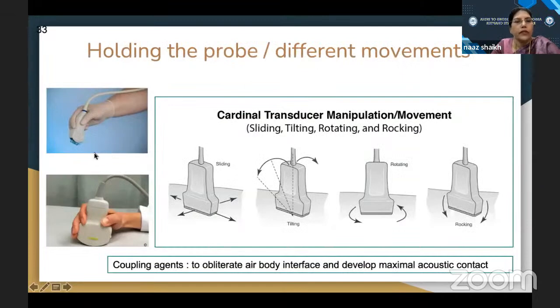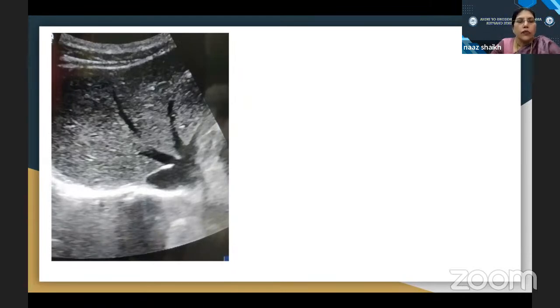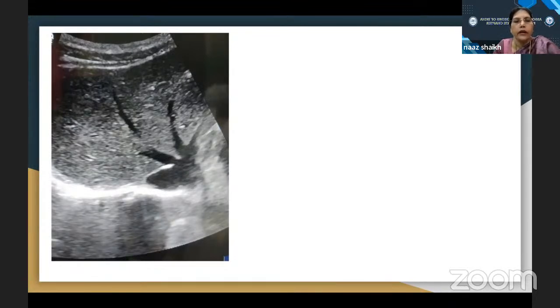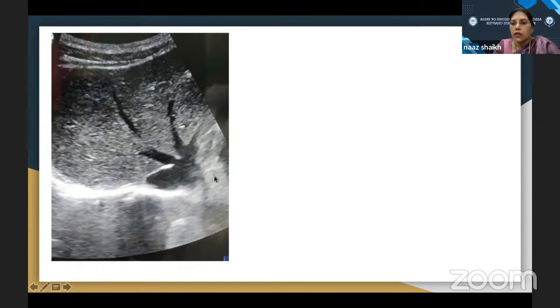Regarding holding the probe: there are different ways to hold it according to your convenience — sliding, rocking, rotating, and tilting movements. You apply coupling agents to obliterate the air-body interface and develop maximal acoustic contact. Now, once you put the probe in the right lower intercostal spaces, through the liver you see the hepatic veins converging into the central vein and IVC — called the bunny sign. Look at the IVC and see how well it is collapsing — it gives information about vascular status: whether the patient is over-hydrated, under-hydrated, or has CCF.